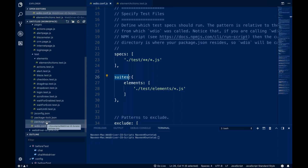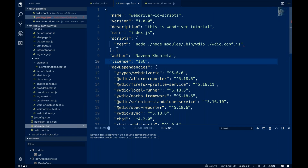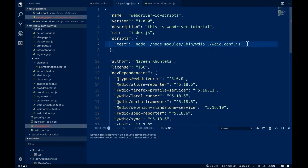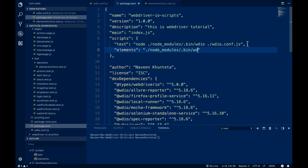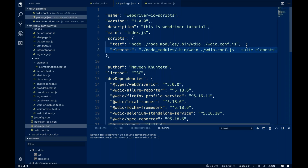Now the same suite entry you have to make in your package.json. Go to the script section and add a new entry. I'm giving the action name 'elements', and the command is: node_modules/.bin/wdio wdio.conf.js --suite and then the suite name equals 'elements'. This is the configuration you have to give.